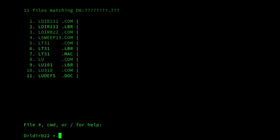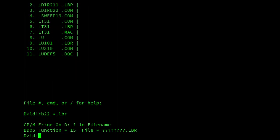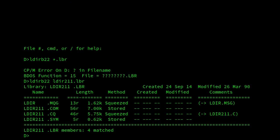So if I look using LDRB22, and if I look at... sorry, I've got to specify a file name. If we look at LDIR211.LBR, we can see that it shows whether they were squeezed, stored, how they were compressed. Now you'll notice that it doesn't understand the SYM file. It doesn't realize that that's an LHA compressed file. So we've just got the option of squeezed or stored. I think it'll also show crunched files.